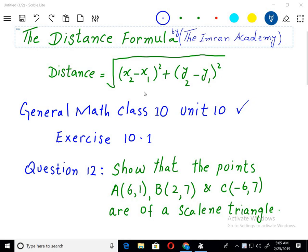Welcome to the Embraan Academy. I am discussing with you General Mathematics of 10th Class Punjab Textbook for Lahore, Unit 10, Exercise 10.1. The name of the unit is Introduction to Coordinate Geometry, and here we have the distance formula and its application.